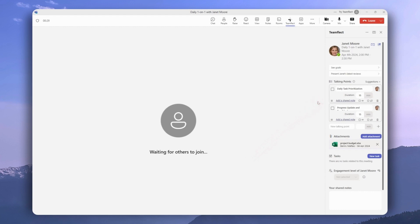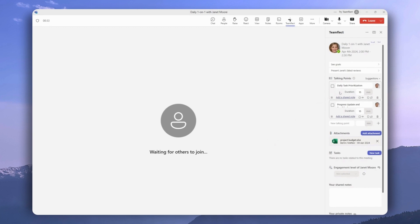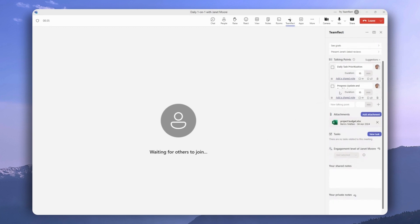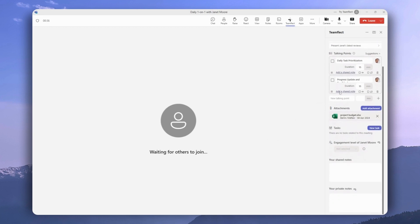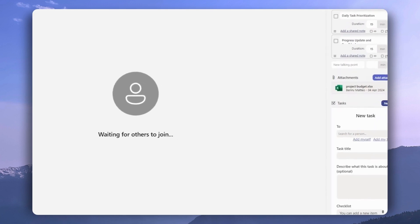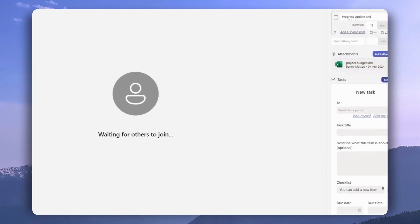And as you can see, we have the talking points right here. Attachment, tasks, and everything we just saw on the meeting page. We can even create new tasks inside an ongoing meeting.